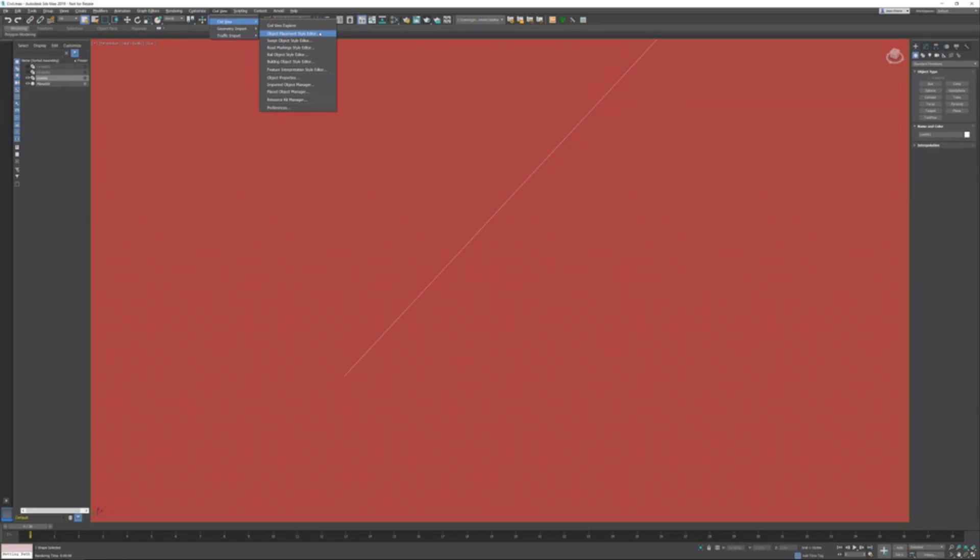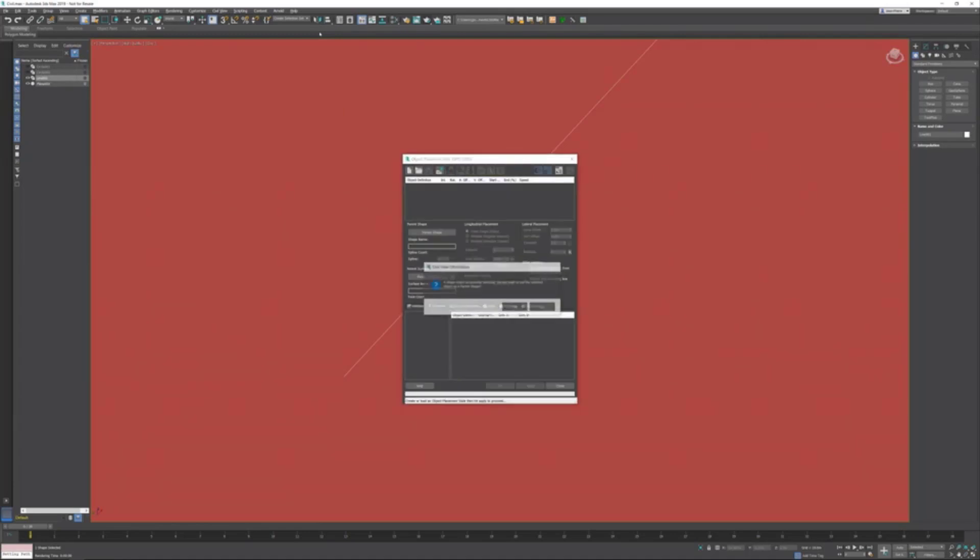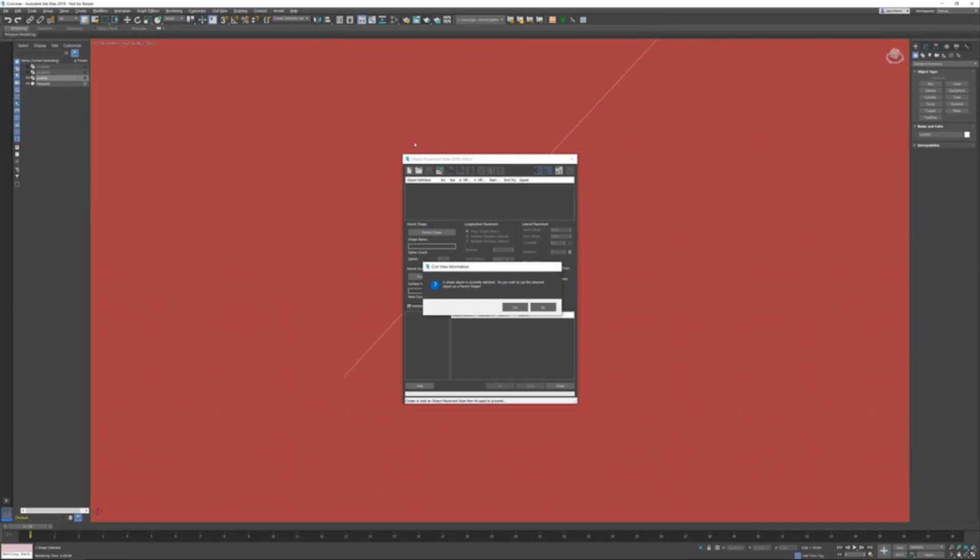If you have a shape selected, it becomes automatically a parent shape. What I mean by that is if I move the shape by transforming the shape—in this case the line—the connected cars will automatically move with it as well. So I want to use this as a parent shape.